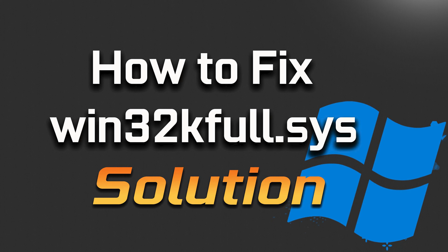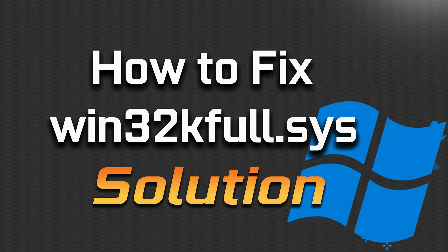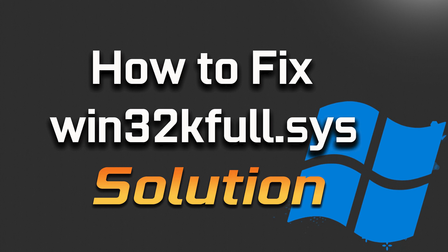Win32K full.sys blue screen error or BSOD in Windows is typically associated with critical system file corruption, driver issues, or problems related to the Win32 kernel component.